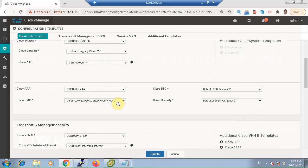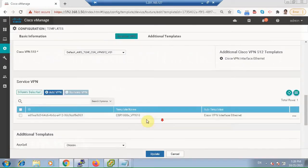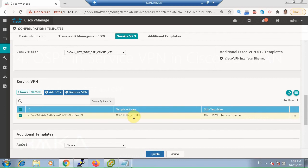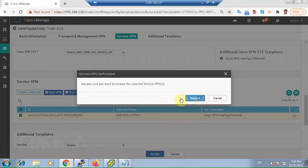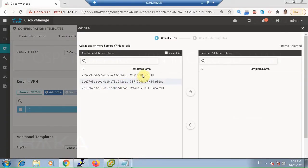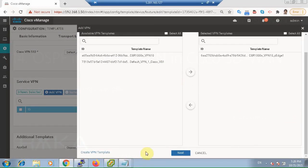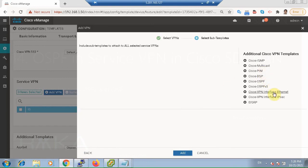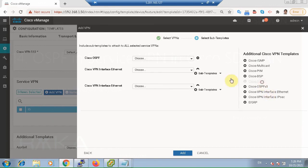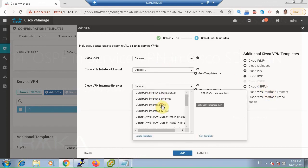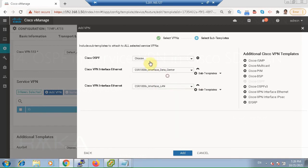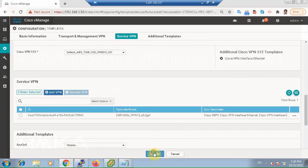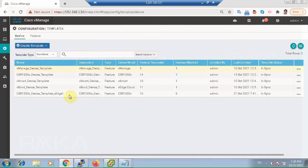Add the OMP template CSR1000V OMP. In the service VPN section, remove the old VPN 10 service VPN and add a new service VPN, VPN 10 CH1. Then, add two interfaces: the LAN interface, the data center interface, and the new configuration VPN 10 OSPF. Add and then update, then attach the new configuration to CH1 router.